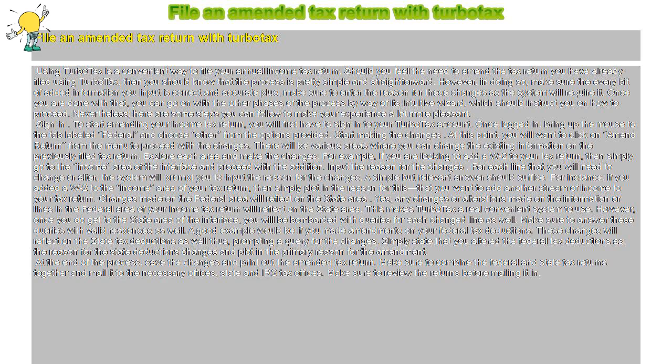For each line that you will need to change or alter, the system will prompt you to input the reason for the changes. A simple but relevant answer should suffice.